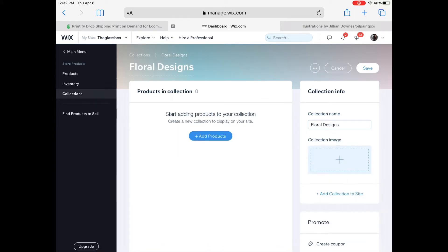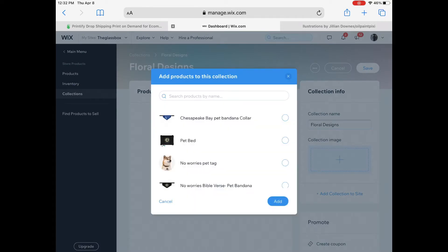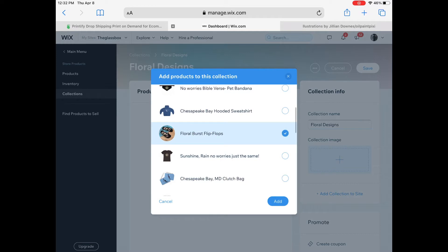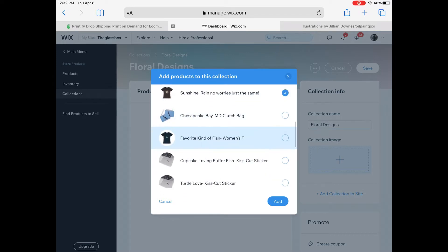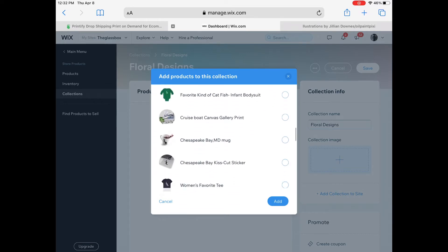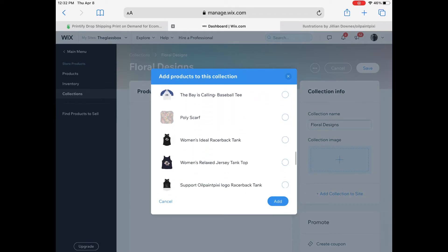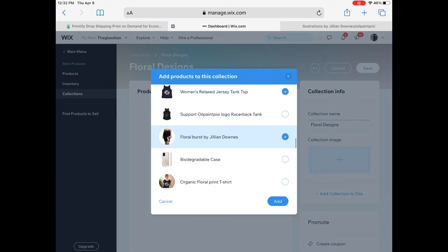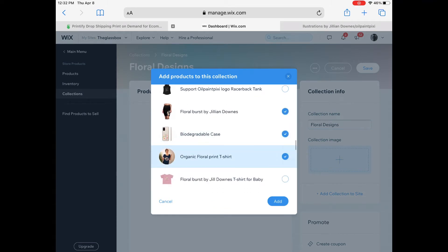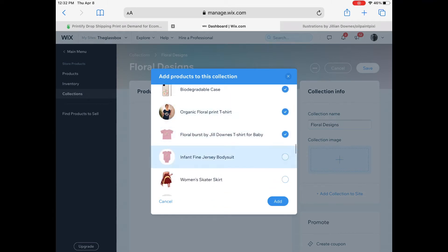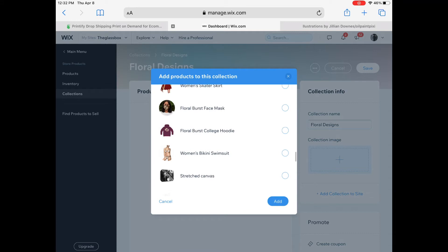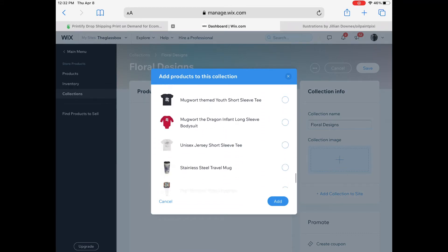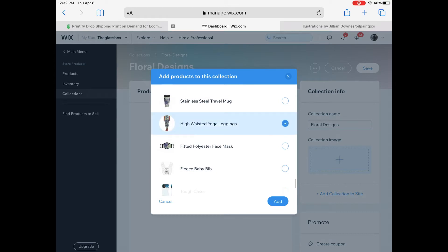Then you can scroll down. When you go to add items, you can scroll through the list and pick out specifically which items match that collection description. For this test run, I made mine called 'Floral Design,' so I'm picking out anything that has flowers in it that I have active on my Printify and want in this collection.